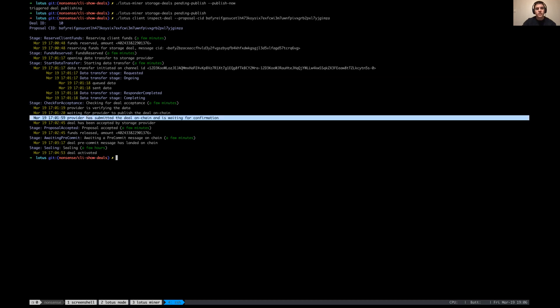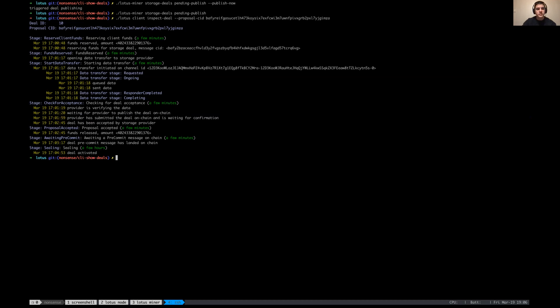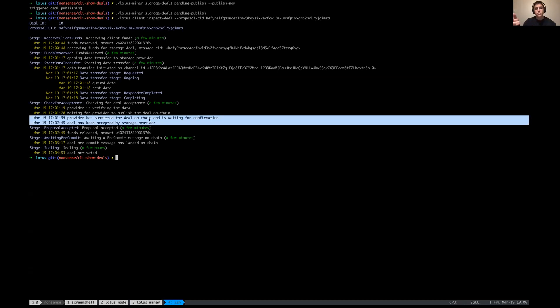Which happens around this stage here, basically at stage check for acceptance. The provider submits the deal on chain and we wait for a confirmation, and at this stage we basically have a deal ID.